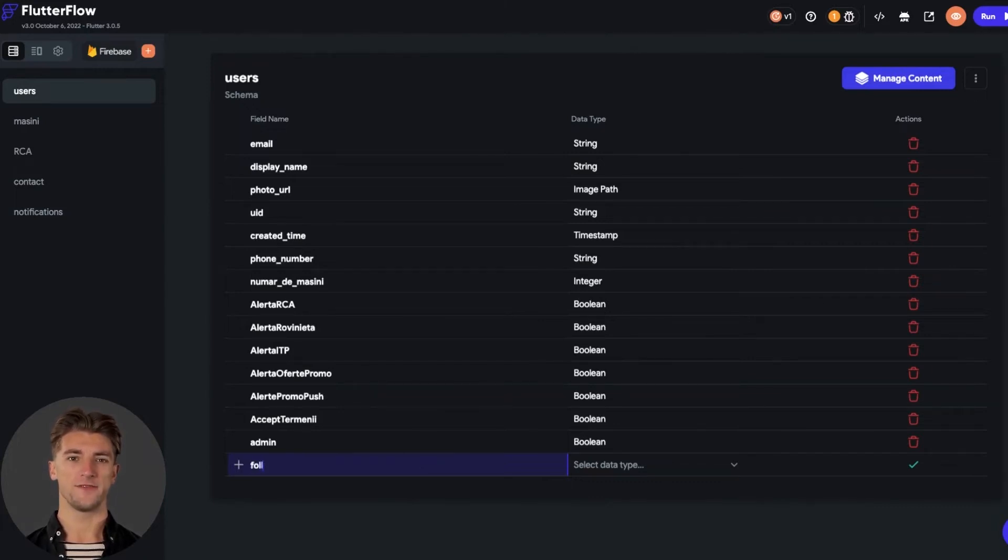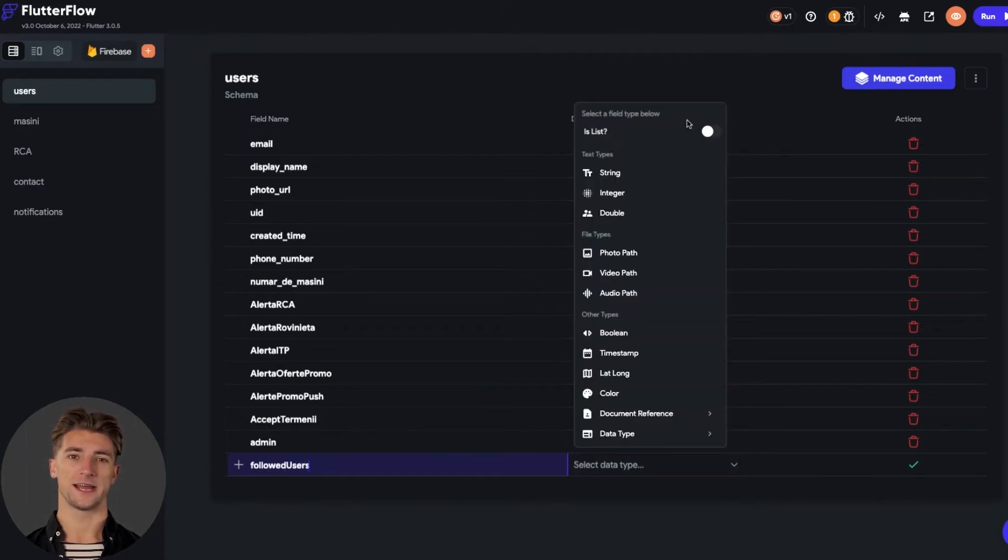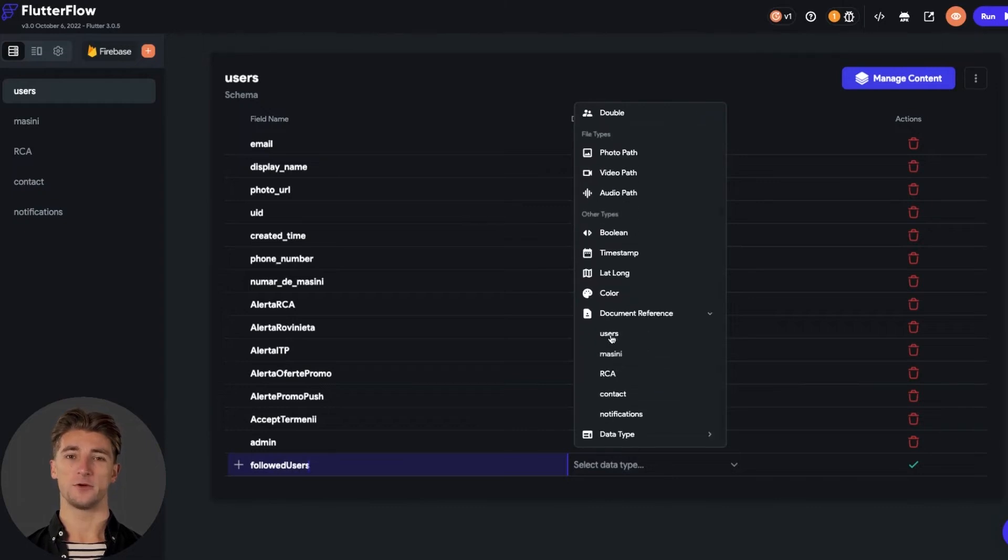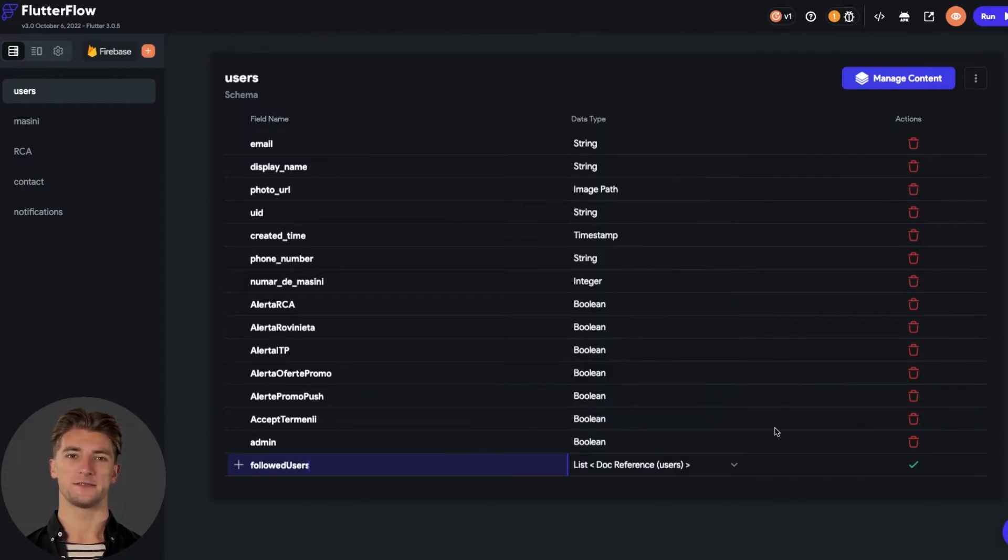I will set the name as followed users, but you can put any name you want. As a property type, there must be a list and a document reference with the collection of users. And save it.